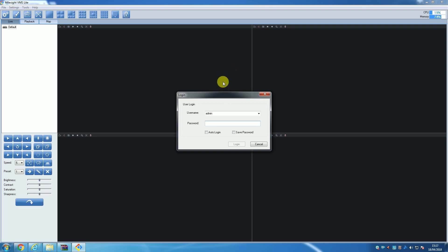You can also tick auto-login so that you don't have to login every time, but we would advise against using auto-login because it is a security risk. Instead, we'd recommend changing the username and password to something unique and using that to login each time.